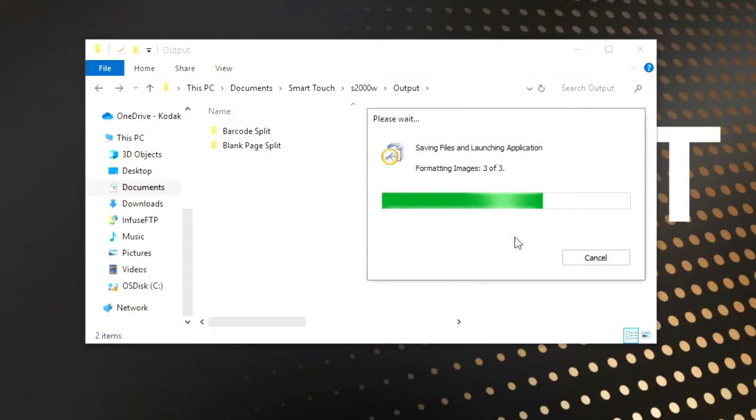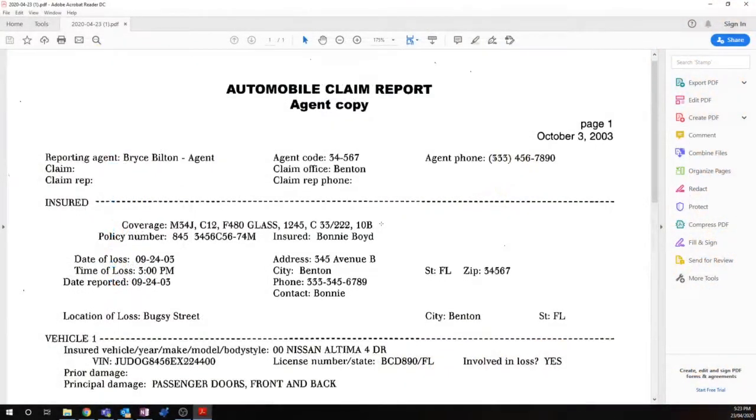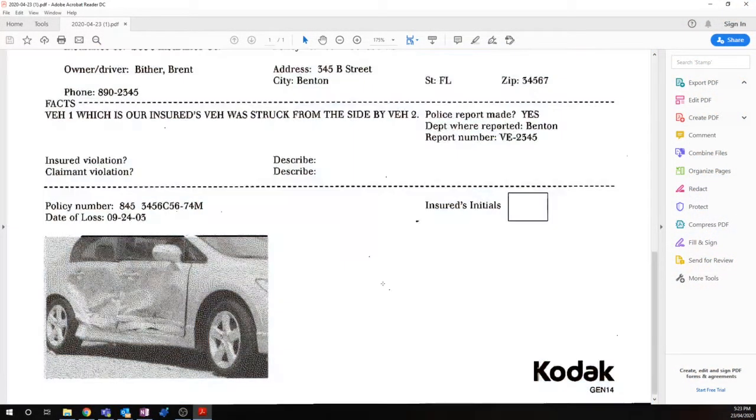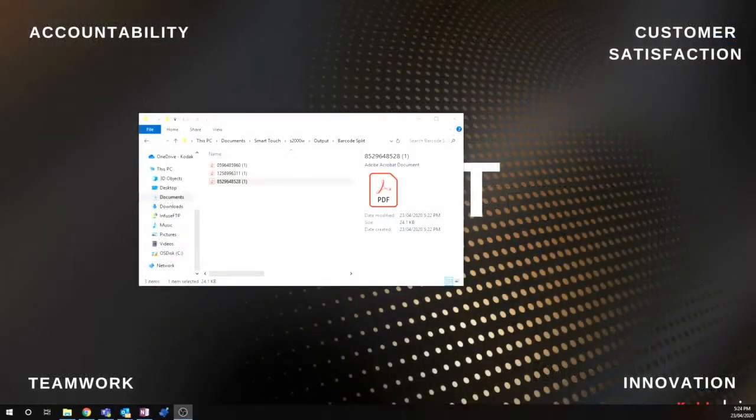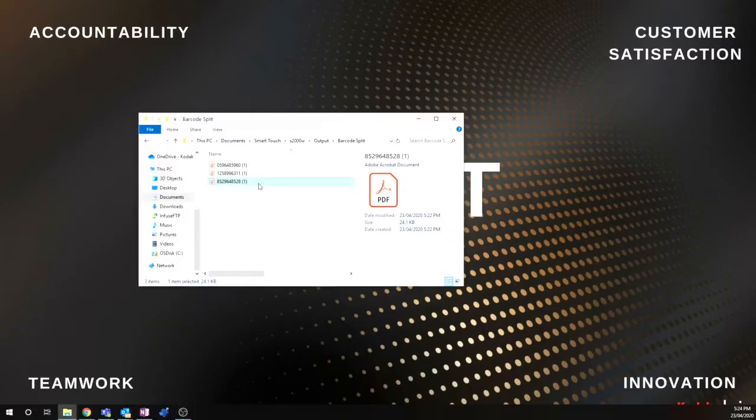Here we can see some of the results. If we look at our barcode split, we've got our three documents and they were named using the barcode number, which is great.